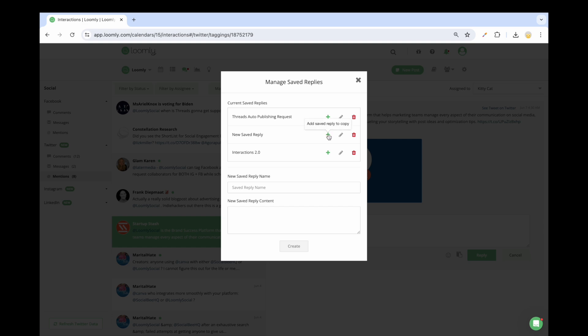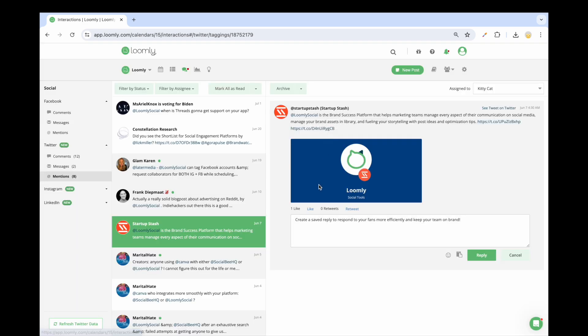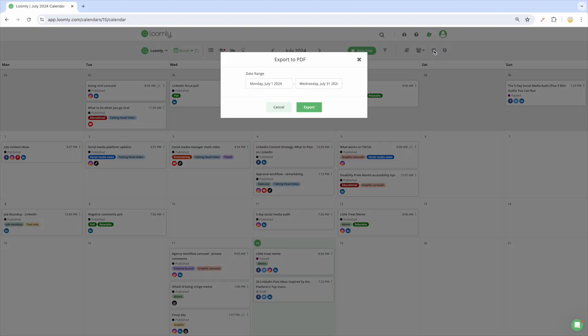A bonus tip for you and your team is to take advantage of saved replies to speed up your response time. If you prefer to collaborate offline with your manager, team, or clients,